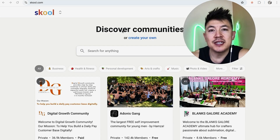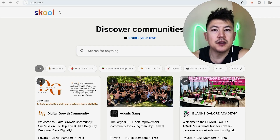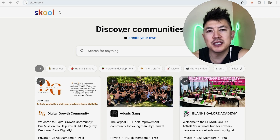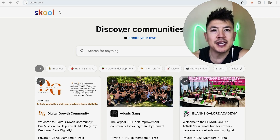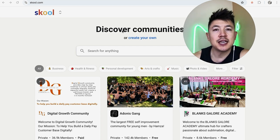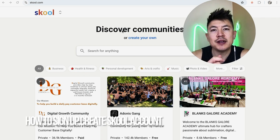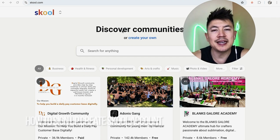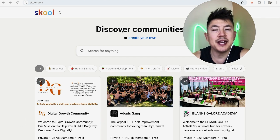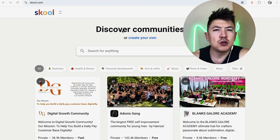Hey, welcome back guys. Today on this video we are talking about Skool.com, and more specifically I'm going to quickly answer a question I keep getting a lot on my other video: how do you sign up and create a Skool account? So let's go ahead and talk about this — it's a quick video, not too many steps involved, so be sure to stick around to the end.